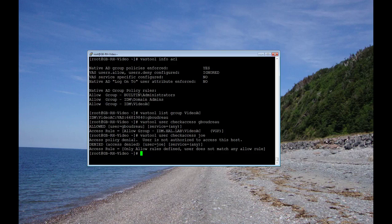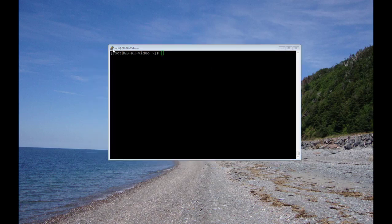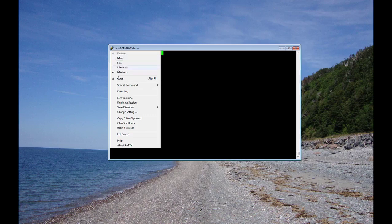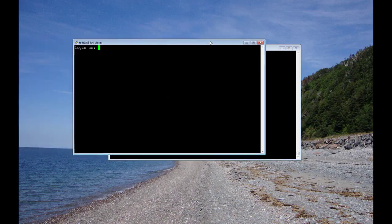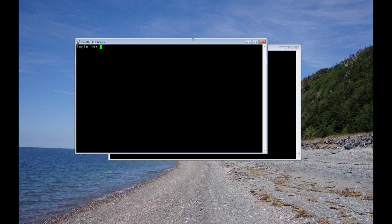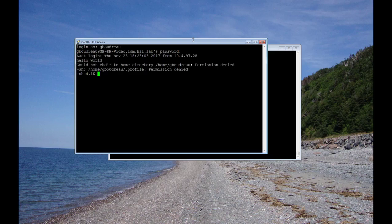So let's test this by logging on with both accounts. Start off here by duplicating this session. I'll log in here with my GBoudreau account and my password. And it allowed me to log in.